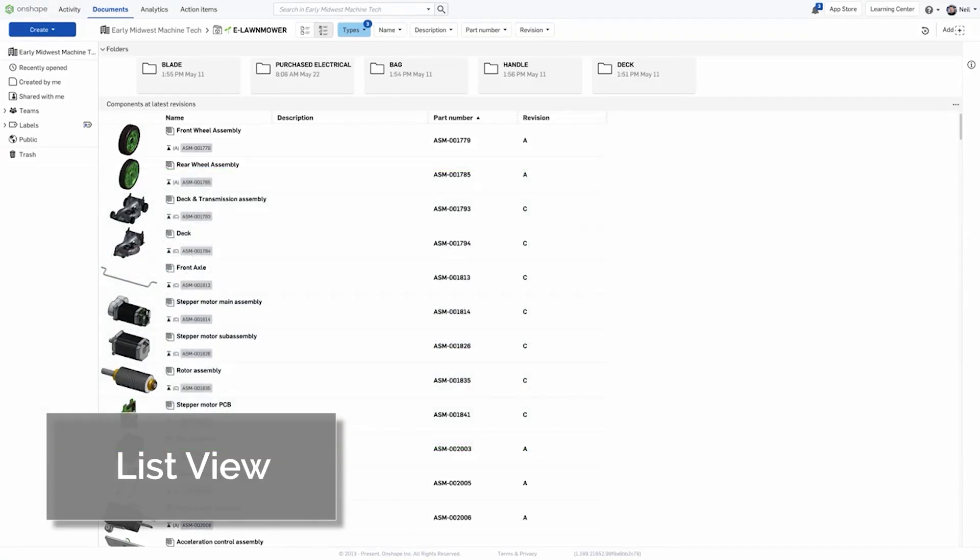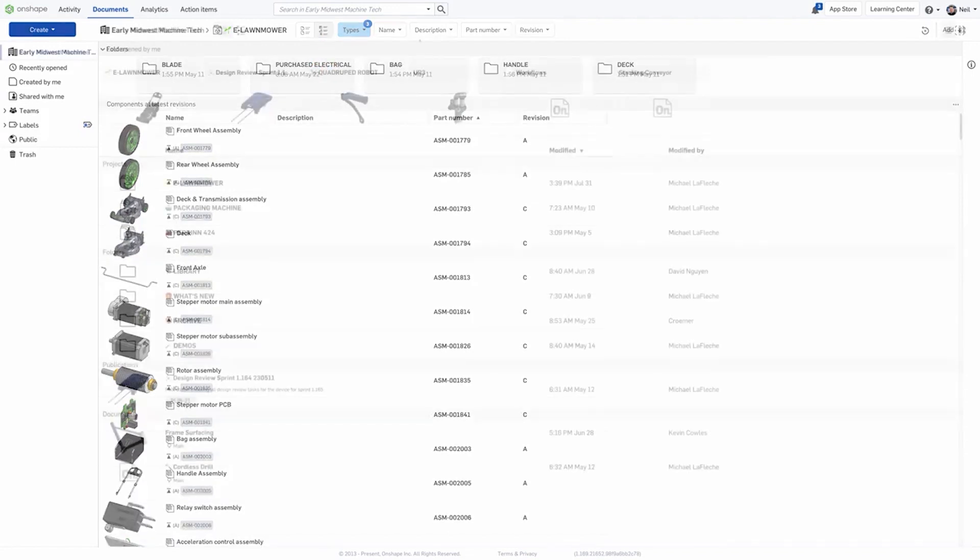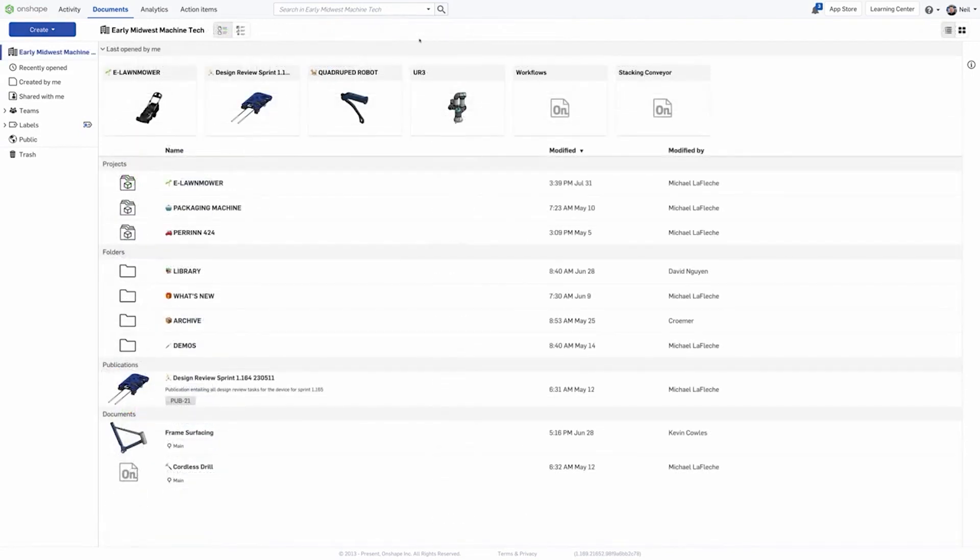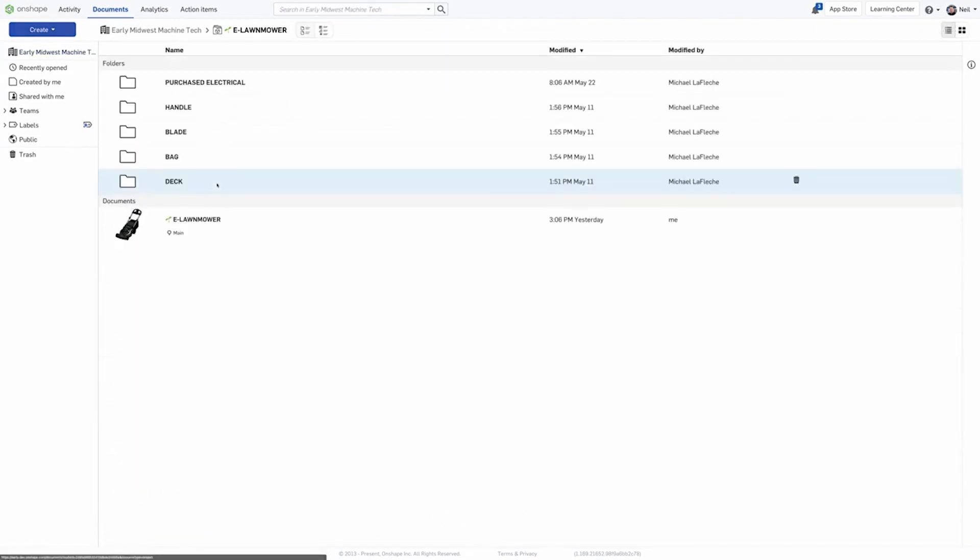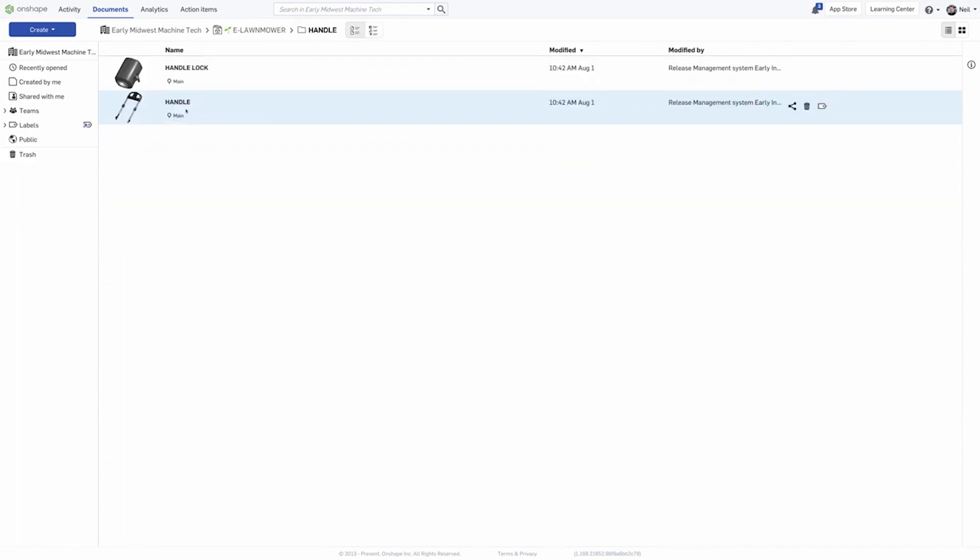Onshape Professional and Enterprise users now have a new way to navigate their products from the Documents page in Onshape. We call it ListView. In the past, the Documents page showed documents, folders, and projects, but a single product can often be spread across multiple folders and documents. This is where ListView is especially useful.